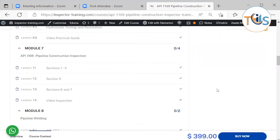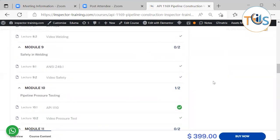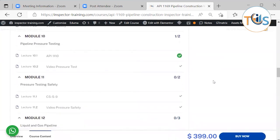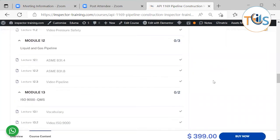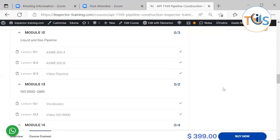Between 6 lectures covering: API 1169 Pipeline Construction Inspection, Pipeline Welding 1104, NCAZ 49.1, Safety Welding Module 9, Pipeline Pressure Testing API 1110, Pressure Testing Safety CSS 9, and Liquid and Gas Pipeline B31.4 and B31.8. These are guidelines and should be used for more information only, and everything between these two codes is already covered in API 1169 — enough for the API Construction Inspector exam.